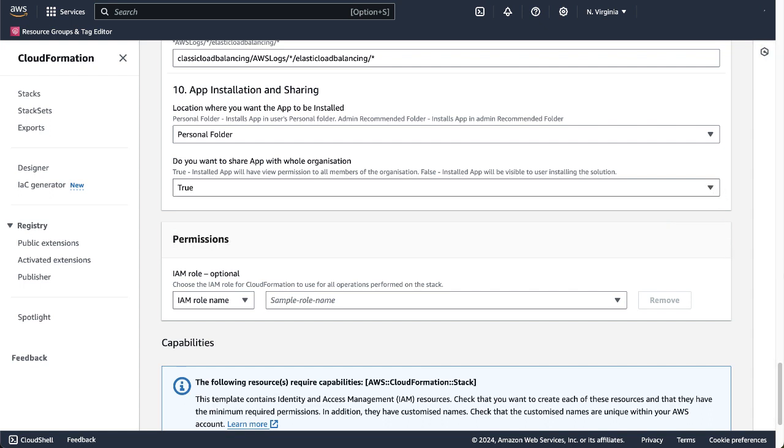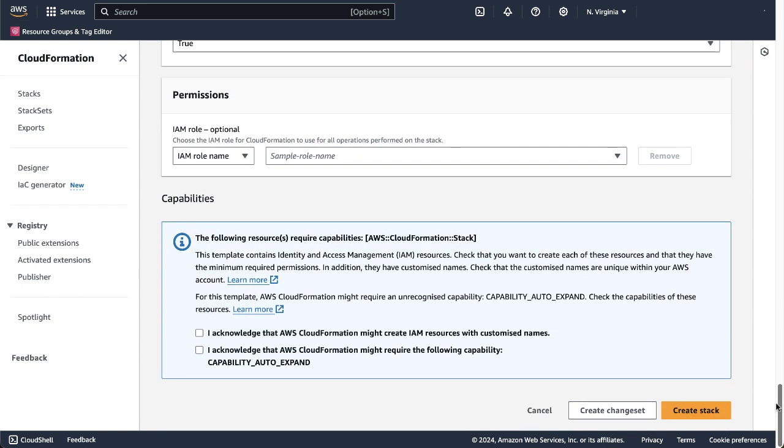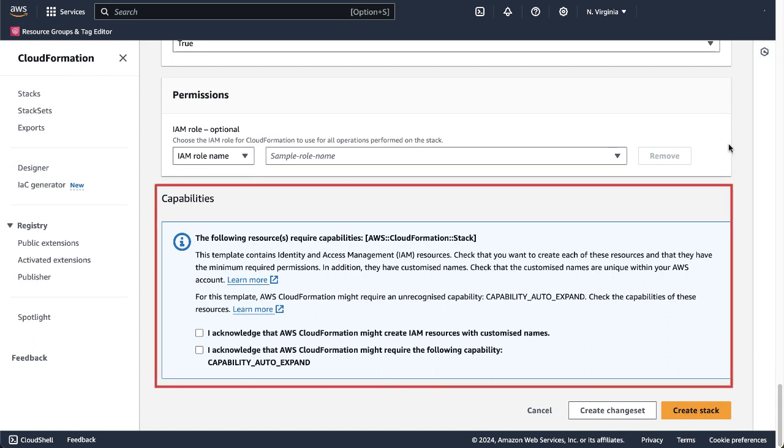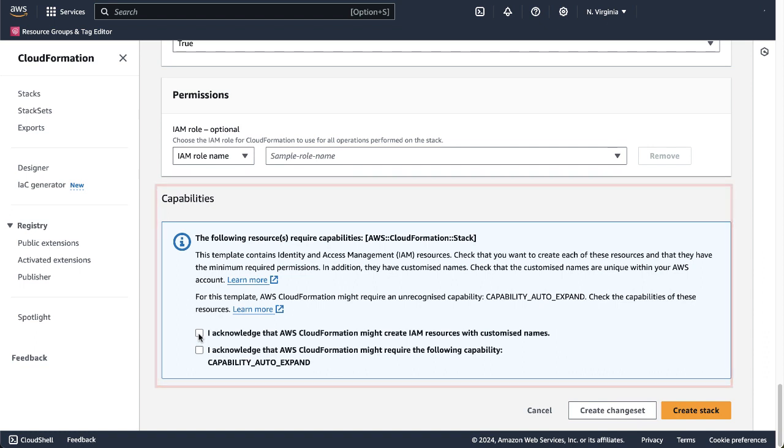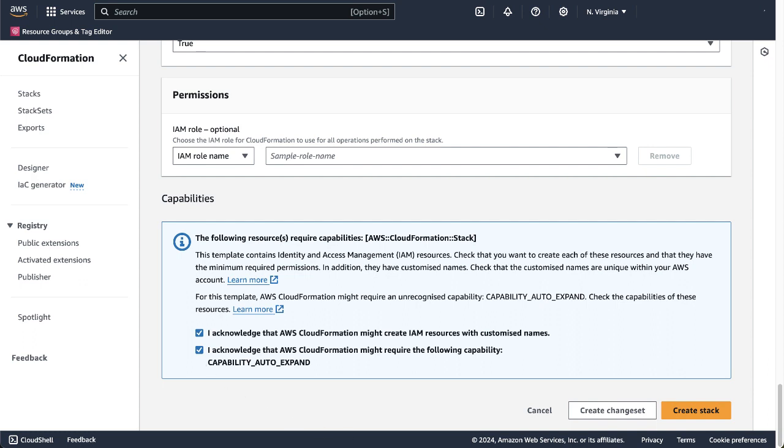In the Permissions section, choose the IAM role for CloudFormation to use for all operations performed on the stack. Finally, in the Capabilities section, select these two checkboxes to acknowledge that AWS CloudFormation might create IAM resources with customized names, and that AWS CloudFormation might require the Capability Auto Expand capability. When finished, click Create Stack.